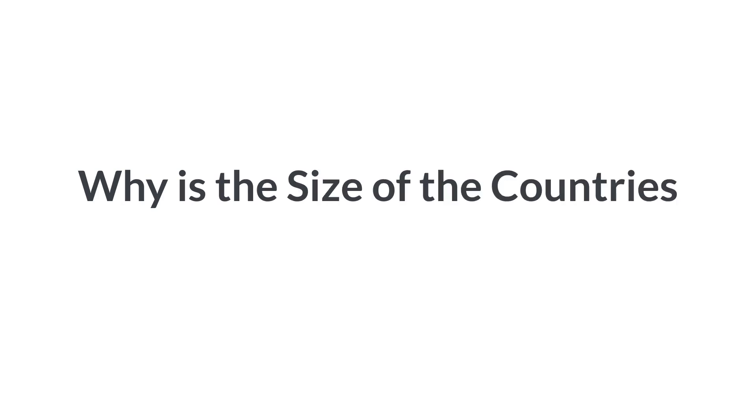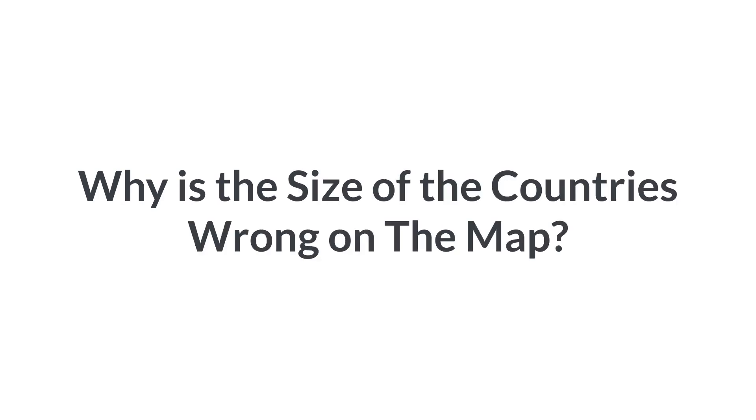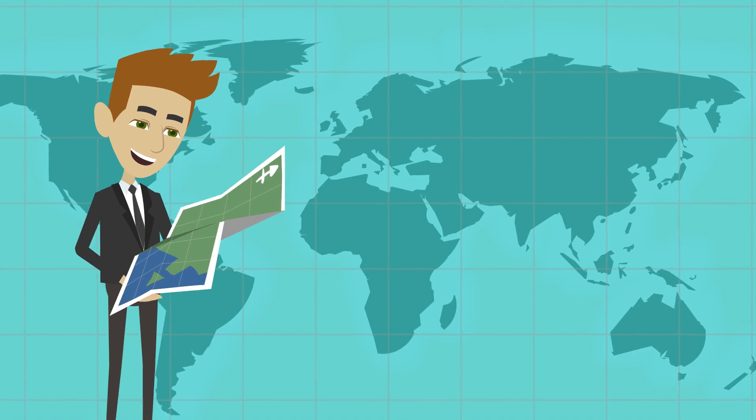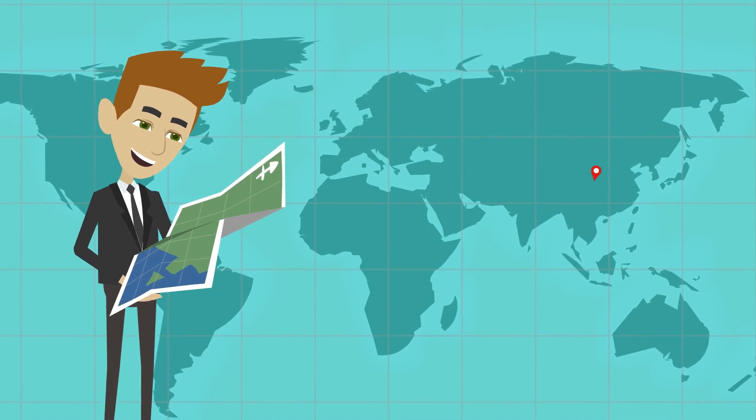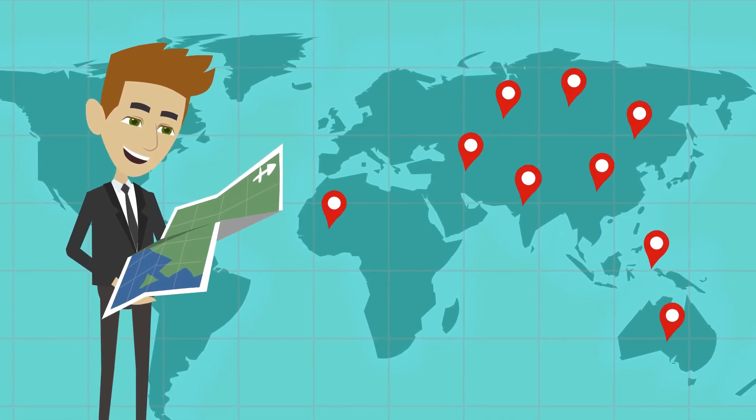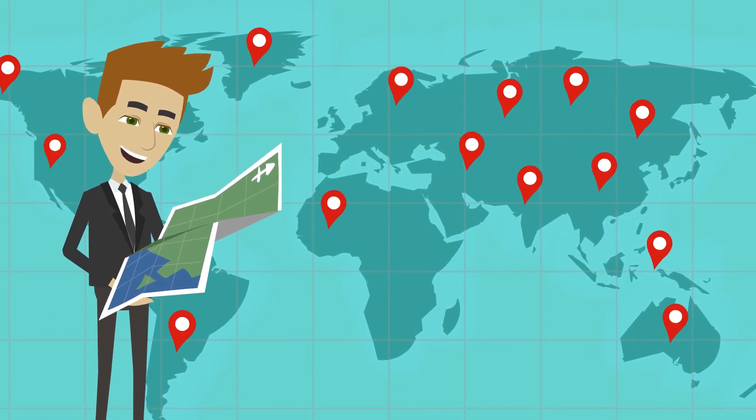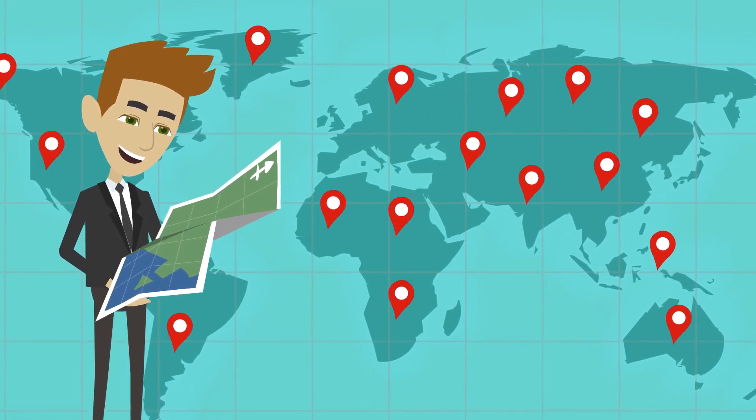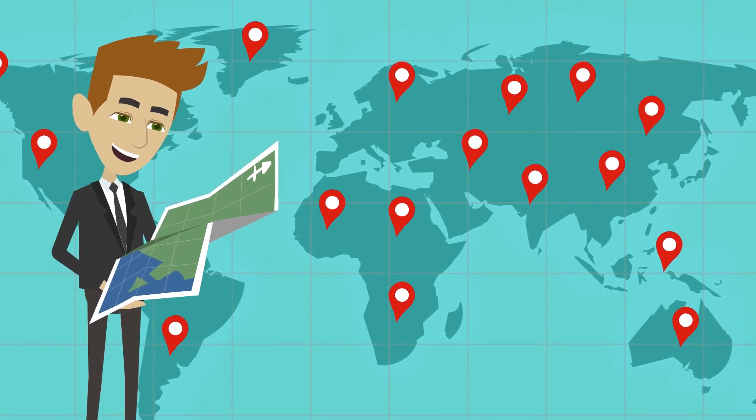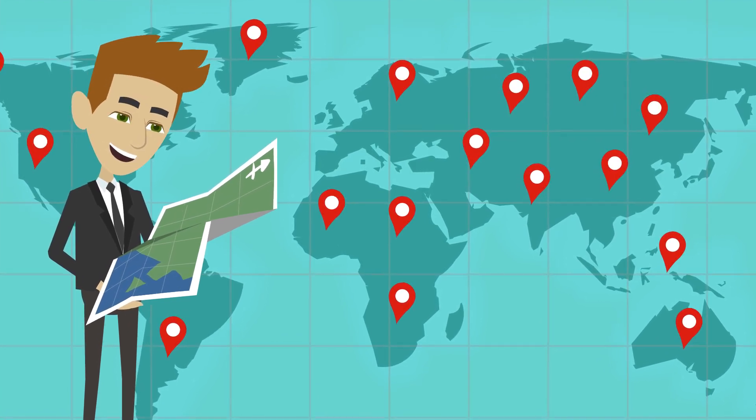Why is the size of the countries wrong on the map? Maps have been used for a long time to present a wide range of details about the world in a simplified and visual manner that is easier to understand.